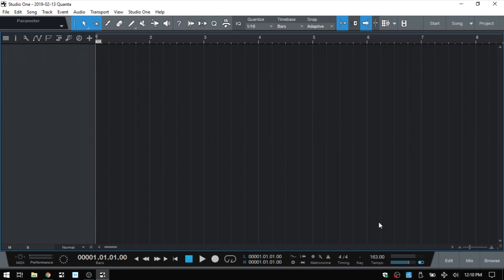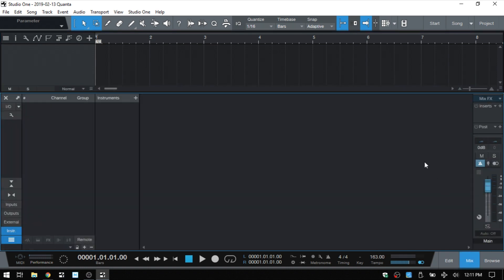So we do have the ability to assign a button on an external MIDI controller to this feature. And the way that we could go about that is if I open up the mix console, we have external down here at the bottom.